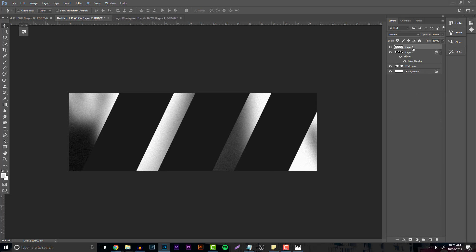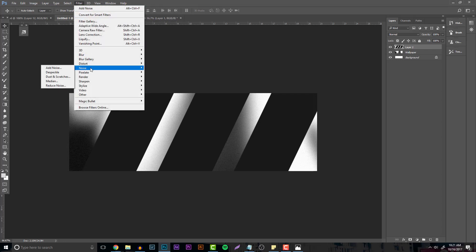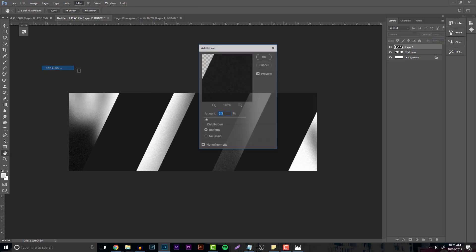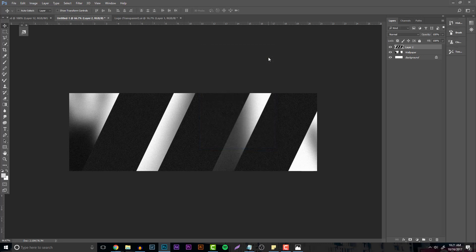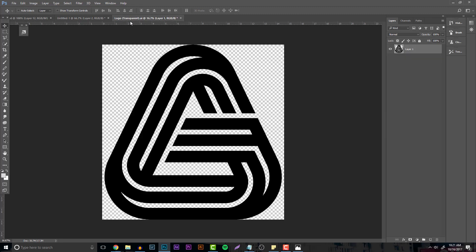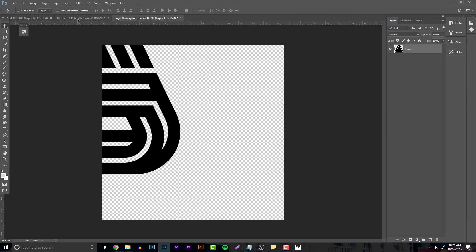After that, make a new layer and merge these two — click the first layer, hold Shift, click the second, then hit Ctrl+E. Go to Filter > Noise > Add Noise, and we're basically going to be doing this process over and over again.